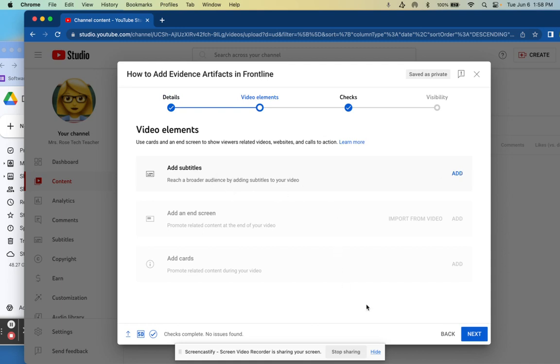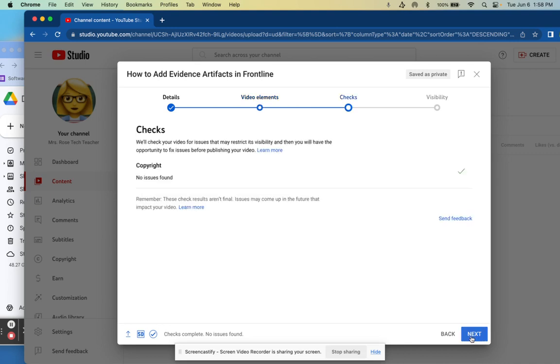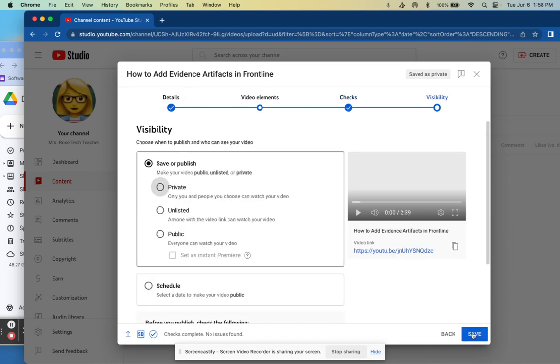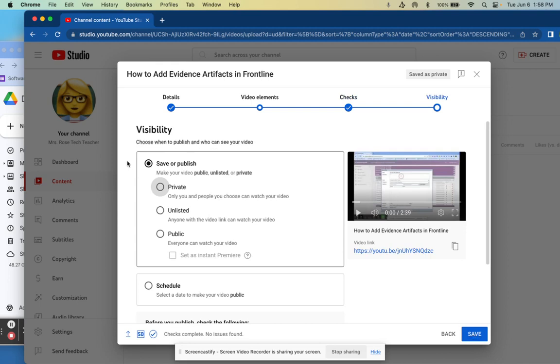I'm going to click next. There's no copyright issues, I don't have a song that I'm not allowed to play in there, nothing like that. I'm going to click next again.